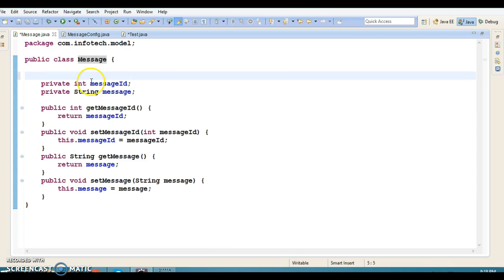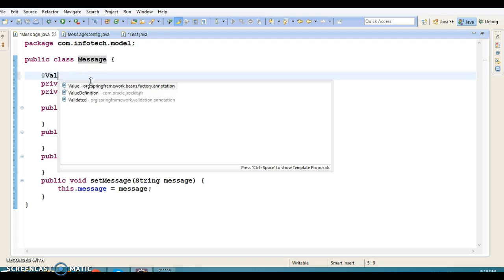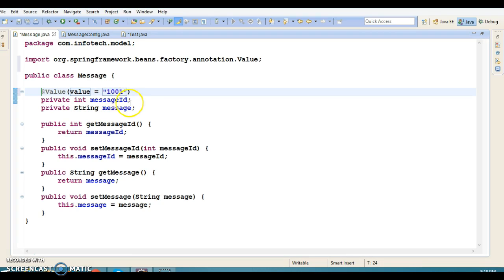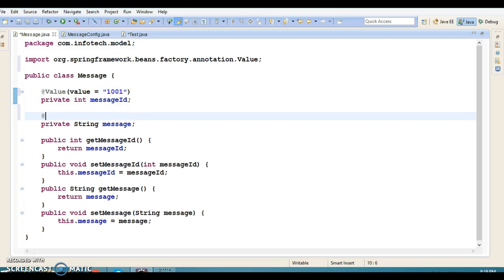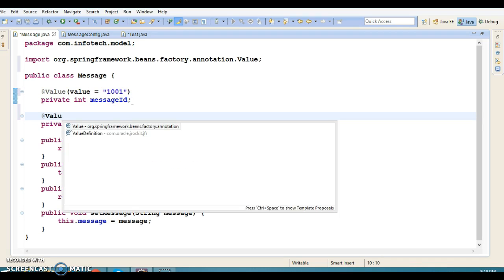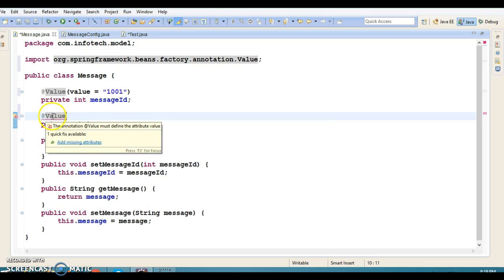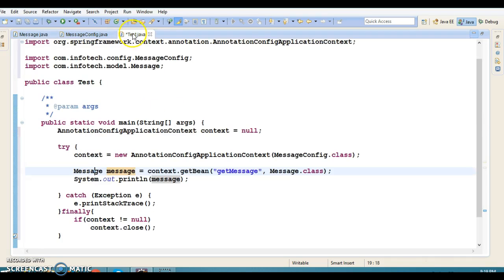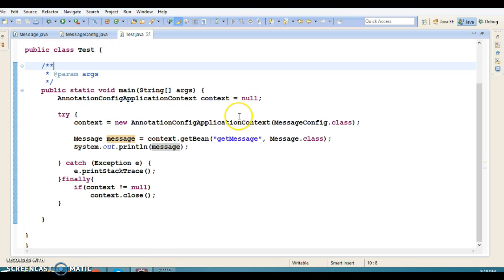We can print the message directly. In the Message class, I'm going to initialize the two instance variables with specific values: messageId is 1001 and message is 'Hello World'. Let's run this application and see what output we get.